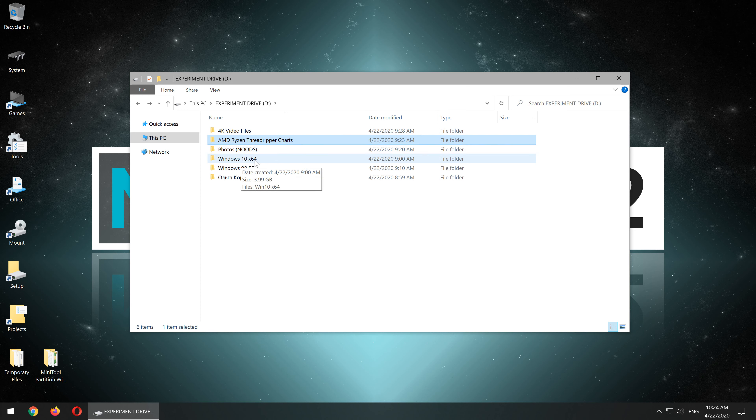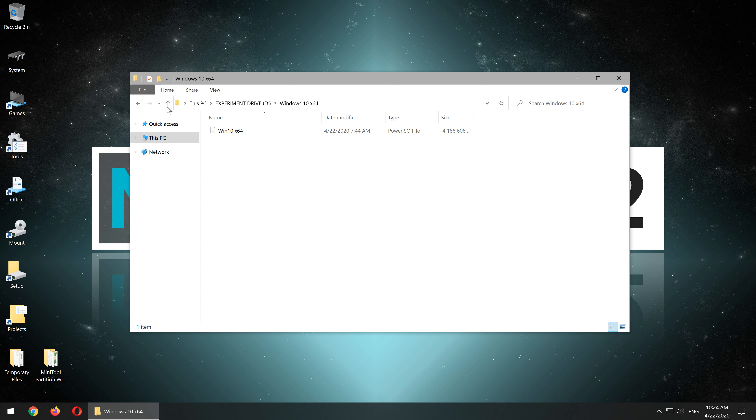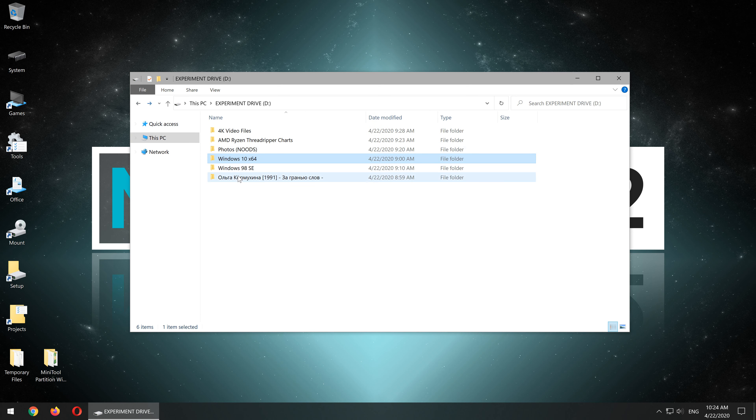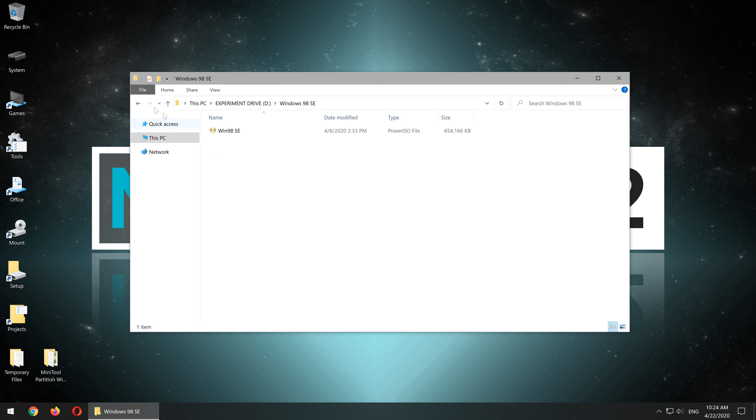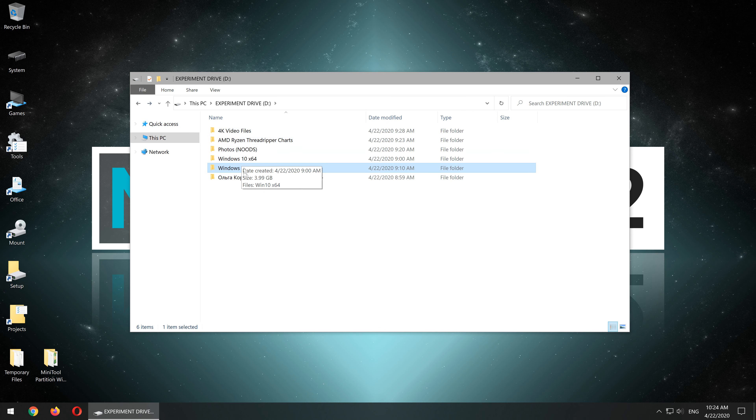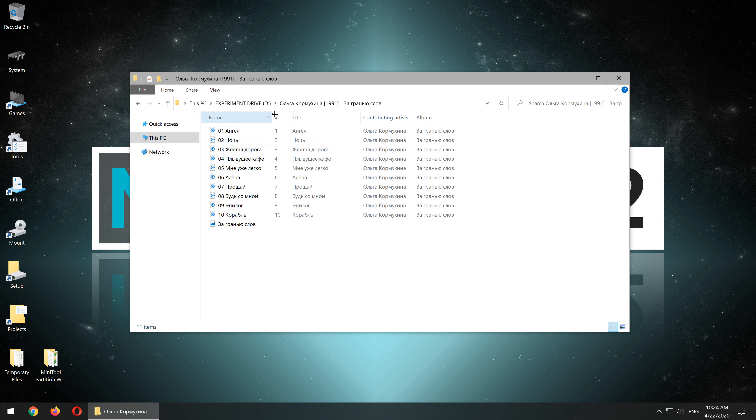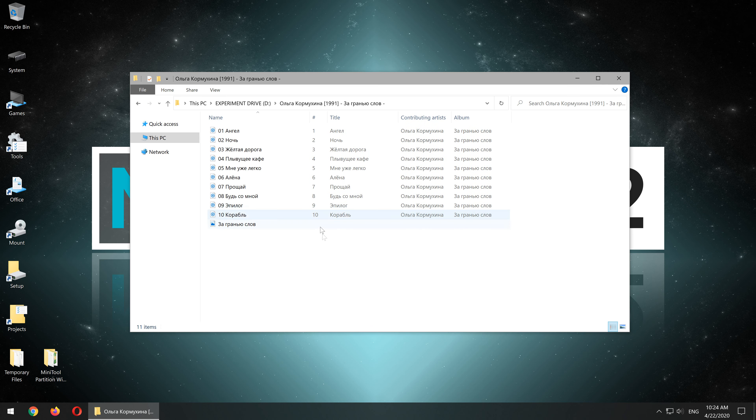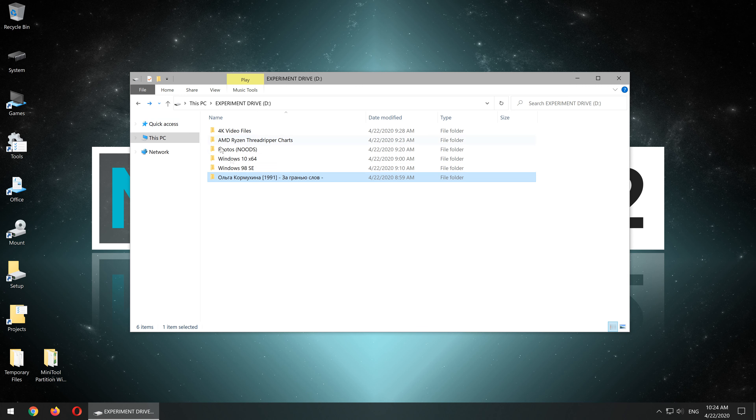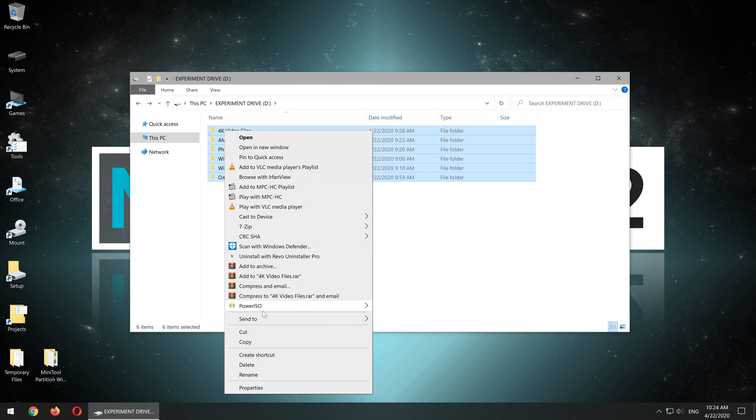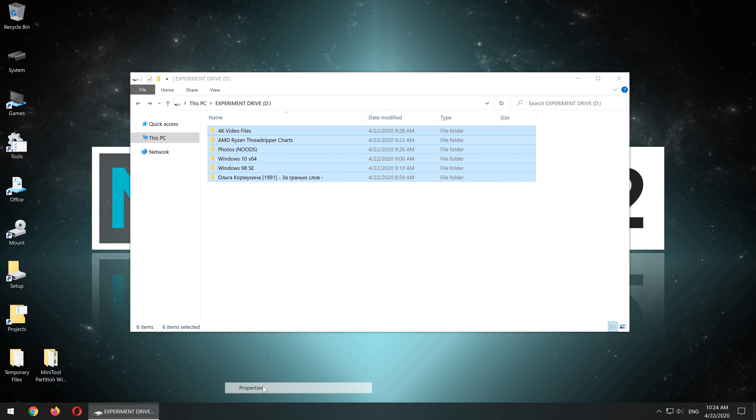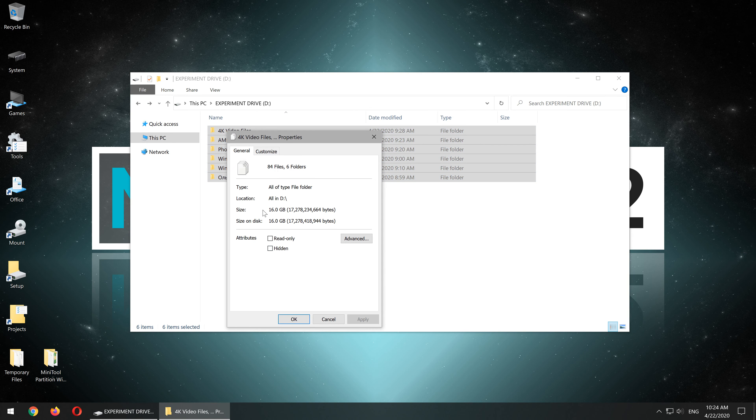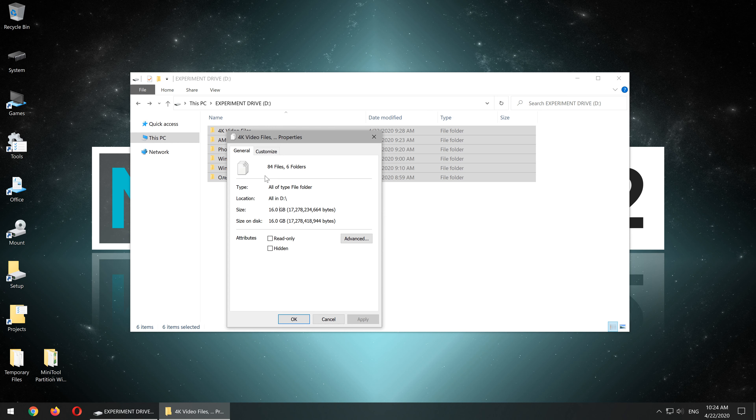ISO images of Windows 10 and Windows 98 SE respectively, and last but not least, an Olga Karmachina album, so basically MP3 files and a JPEG file, the album cover art. Altogether, this amounts to 16GB of data. To make things easier for the upcoming tests, I'll remember the exact number of files and folders we're dealing with. 84 and 6 respectively.